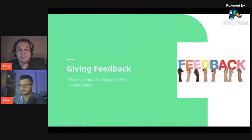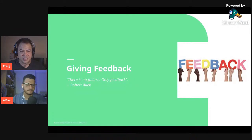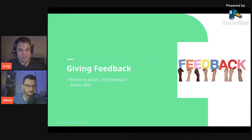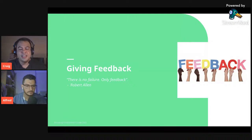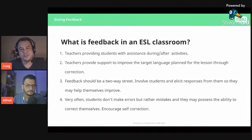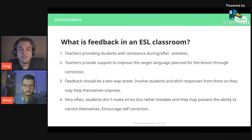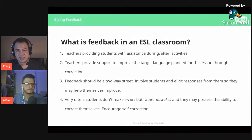Craig now covers giving feedback. During a lesson when students have worksheets, writing tasks, or fill-in-the-blank activities, you need to give feedback to see how they're doing. A key quote: 'There is no failure, only feedback.' During feedback, don't focus on what is wrong — explain what they did correctly and how they could improve. Feedback is basically teachers providing students with assistance during or after activities.